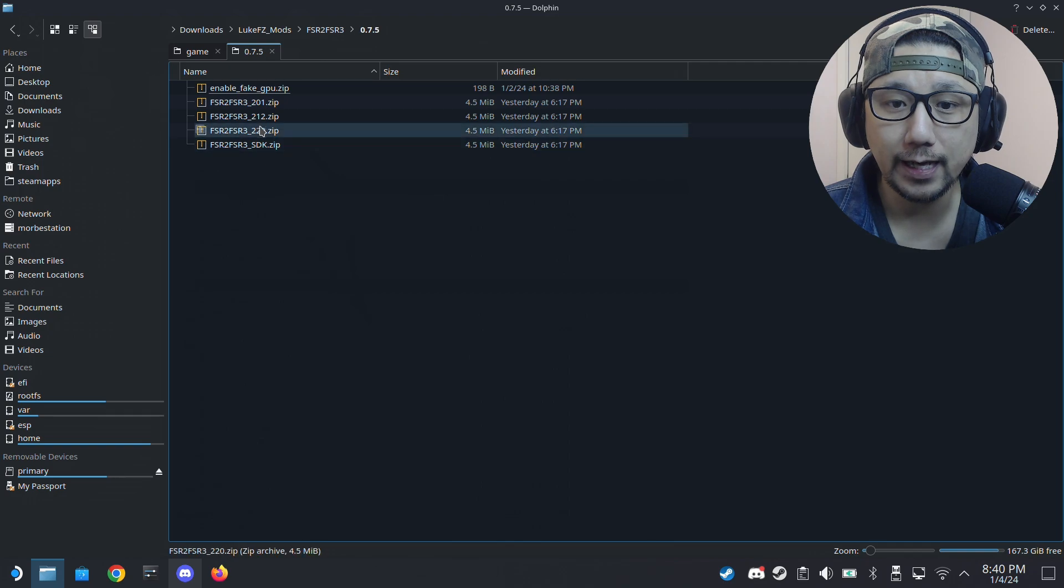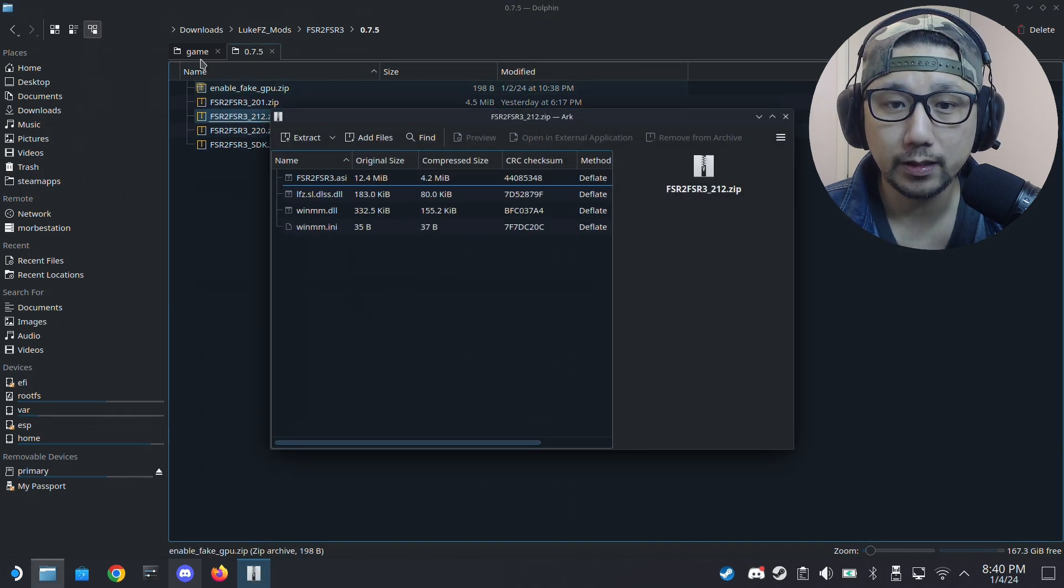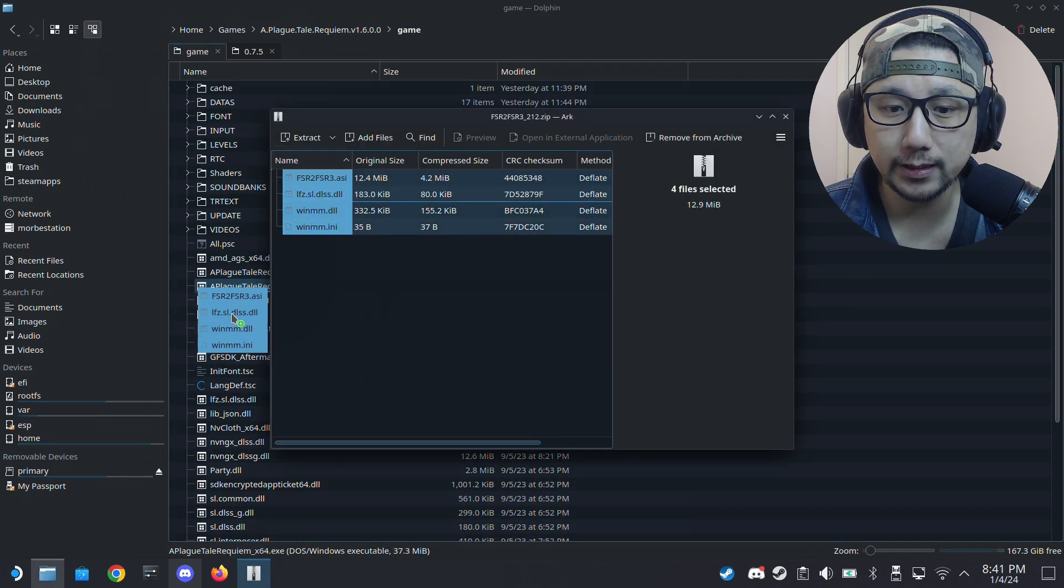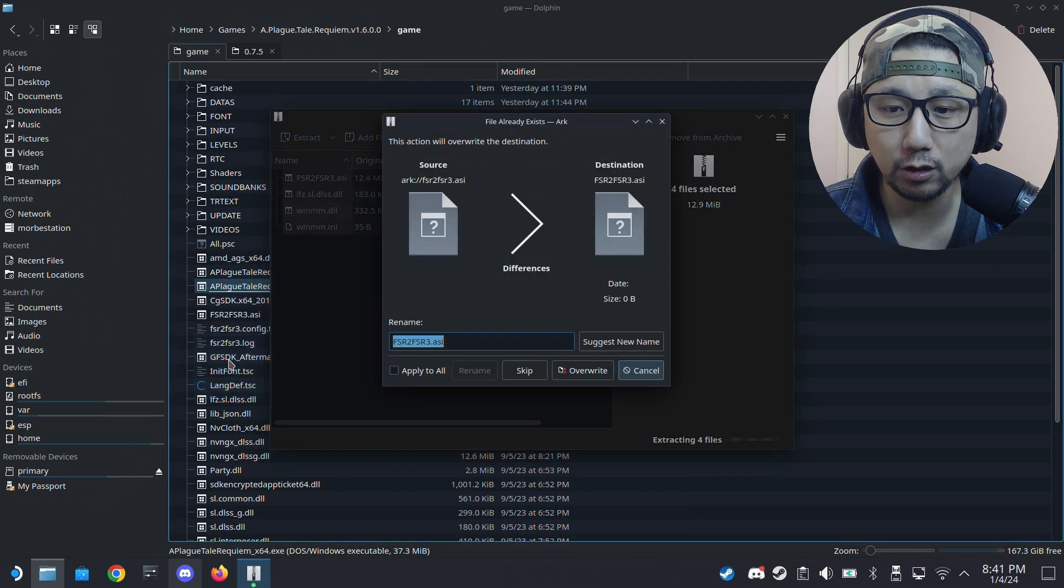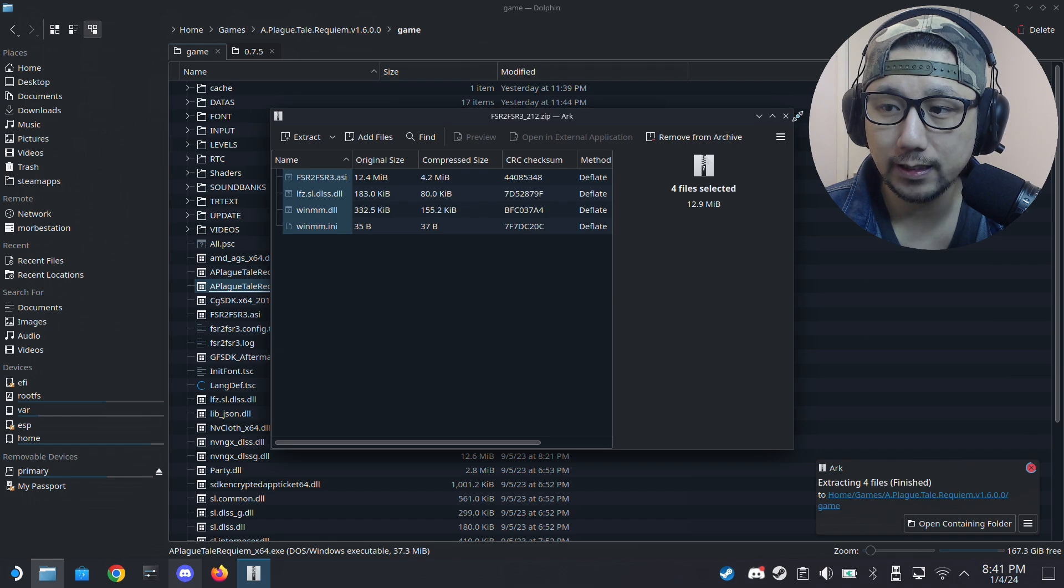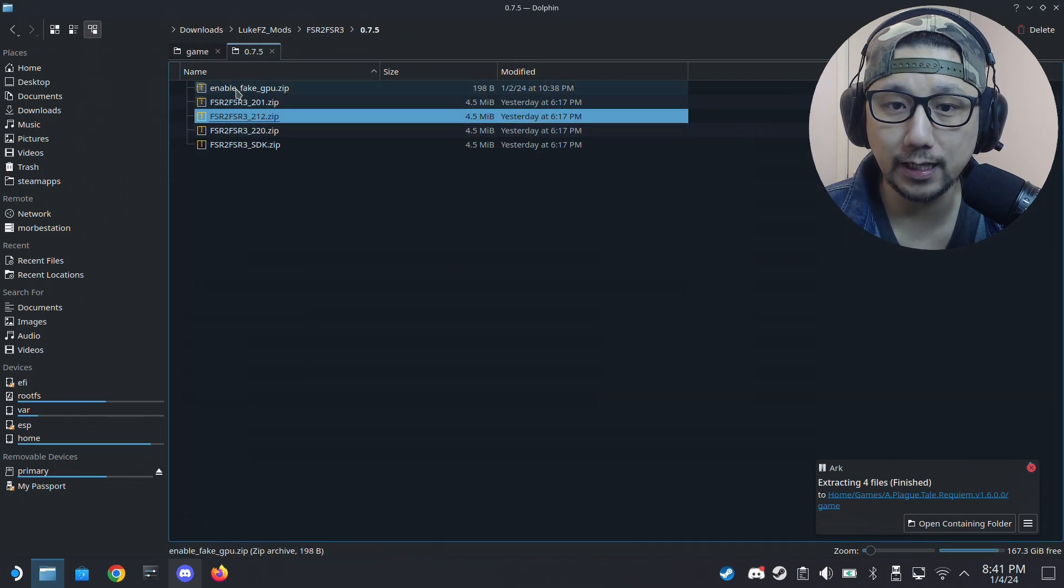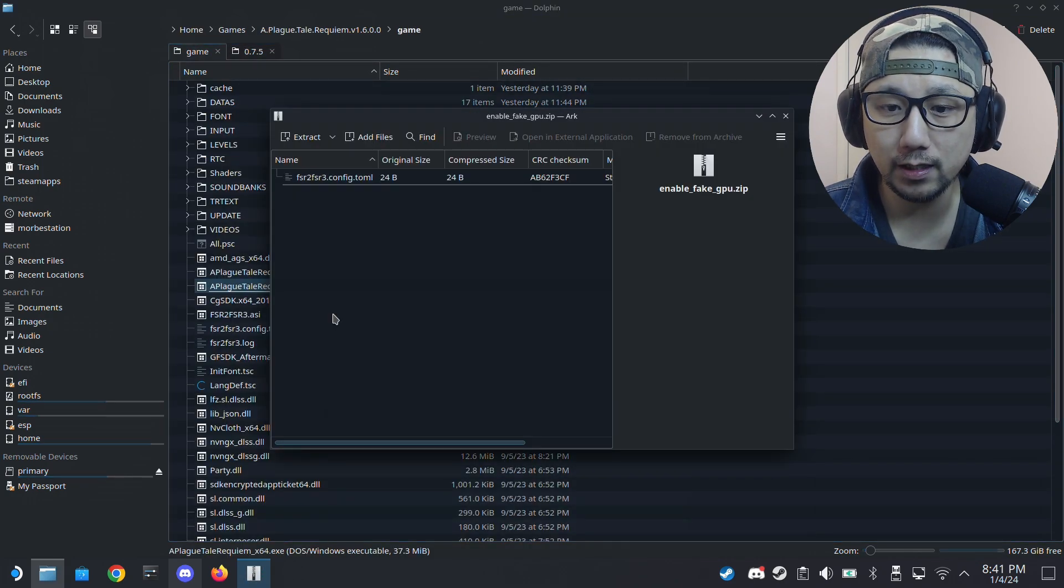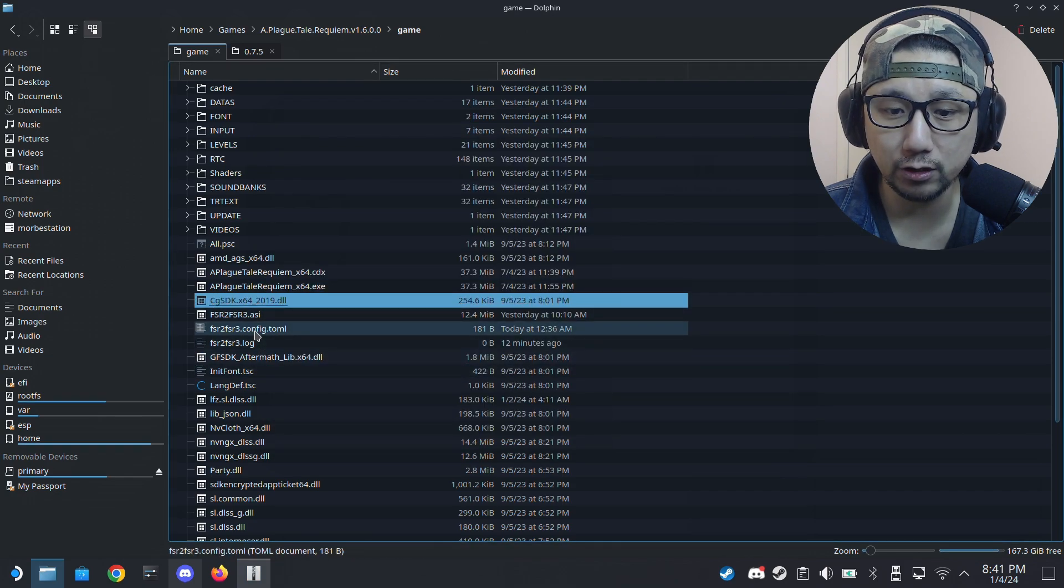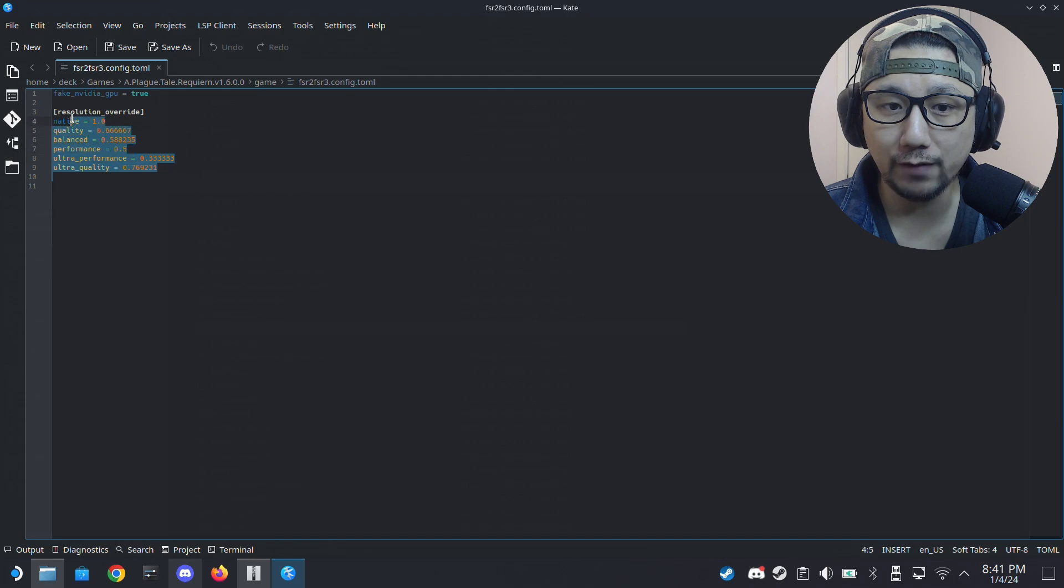Okay, and we're going to use this one, 212 dot zip. Okay, so make sure you extract all this into the game folder that I told you where the exe was. I already have it so I'm going to overwrite it. And also you need to have this enable fake GPU dot zip. So drag this over to your game folder. I already have it so I'm not going to drag it over. You might want to have this as well, this code.